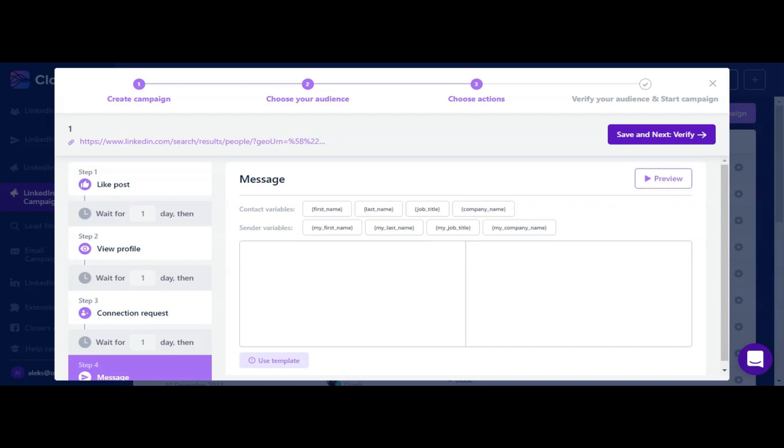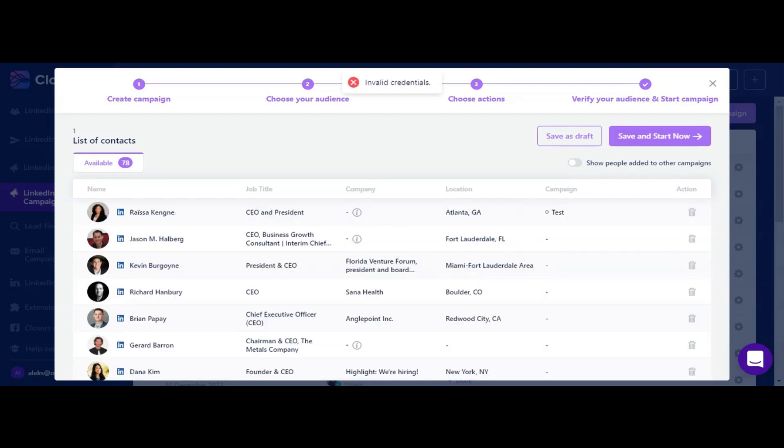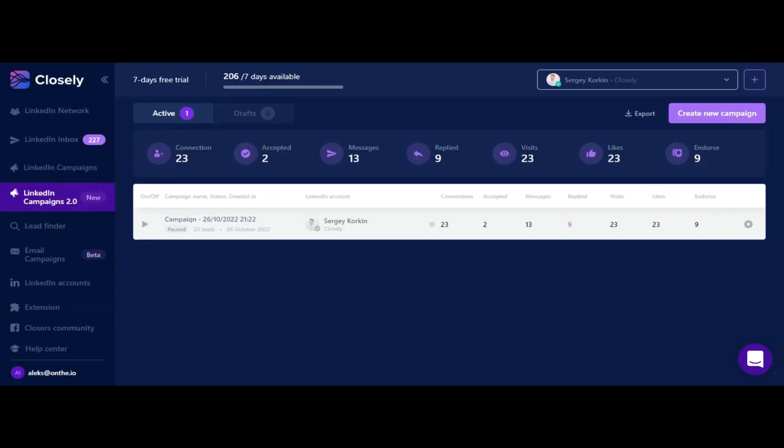At the last step you can check and verify your audience. In order to avoid overlapping, you can exclude people already added to other campaigns. You can start your campaign immediately or save it for later as a draft. Campaign progress and statistics will be accessible from the campaign tab.